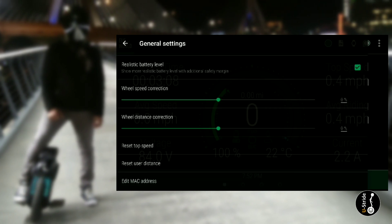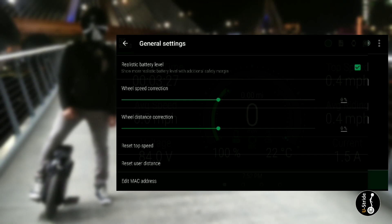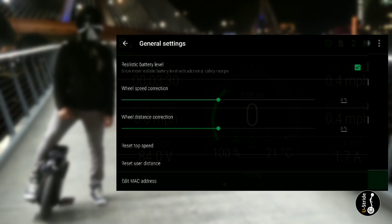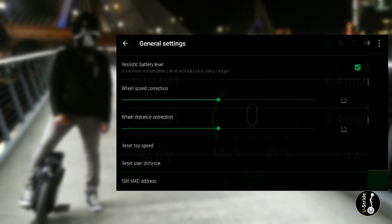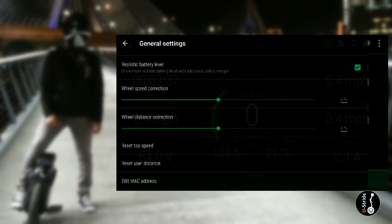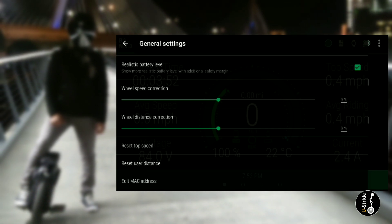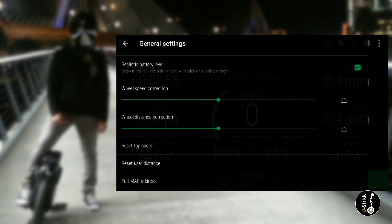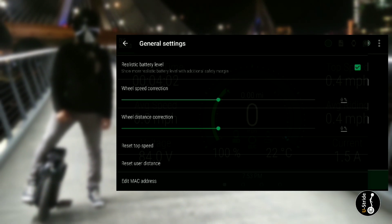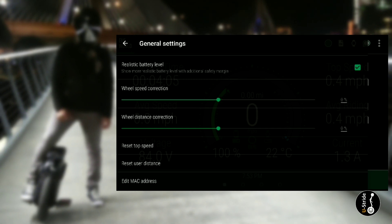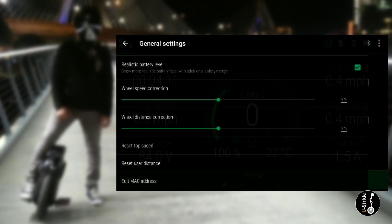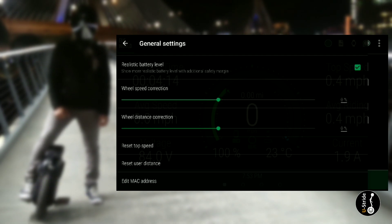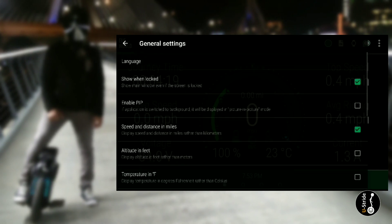Now here you can reset top speed. If you lift your wheel and the wheel ends up spinning out of control, it'll give you a registered top speed, but that's not your real riding top speed. So you just hit this button here to reset the top speed. Same thing with reset user distance. You might not want to do that because I believe that is the distance of your wheel from the time you started riding. I reset this once by mistake on my Tesla and I wasn't able to get my original distance, so don't do that one.